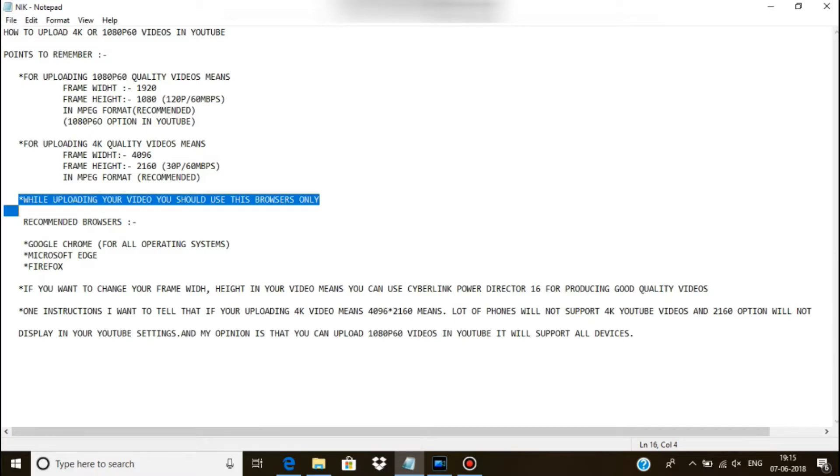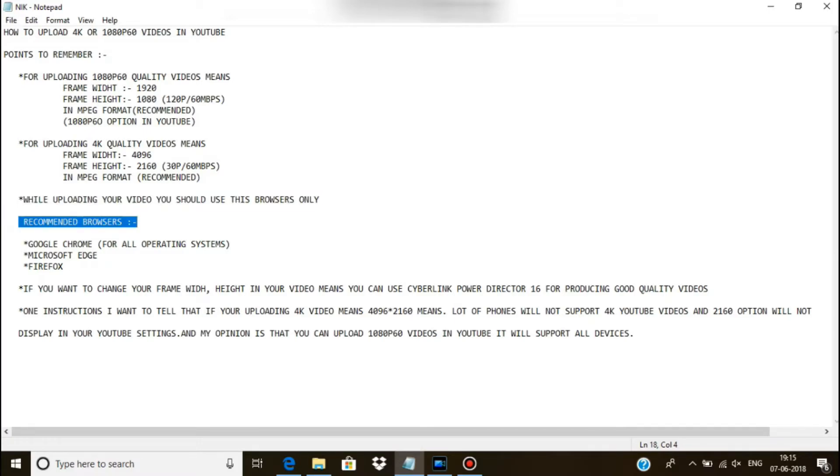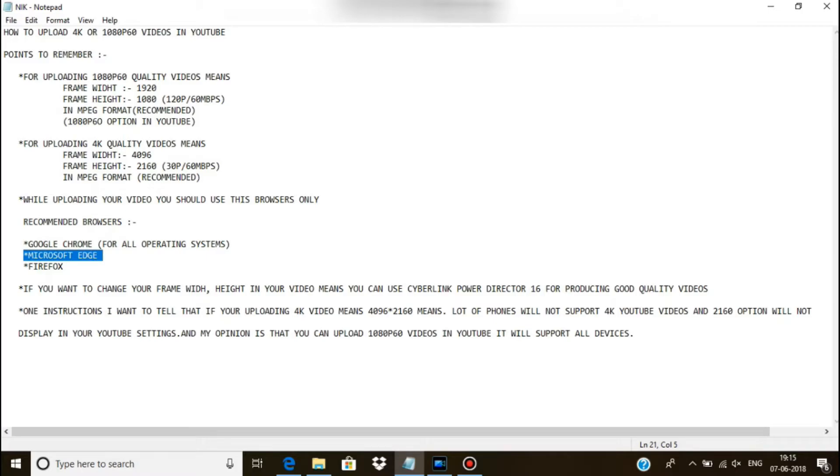And while uploading your video, you should use this process only. The recommended browsers are Google Chrome for all operating systems including Ubuntu, Linux, etc., and Microsoft Edge and Firefox.